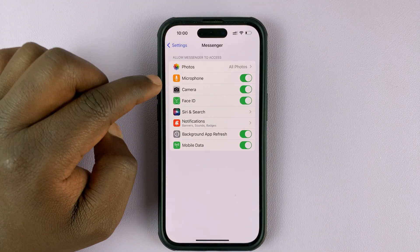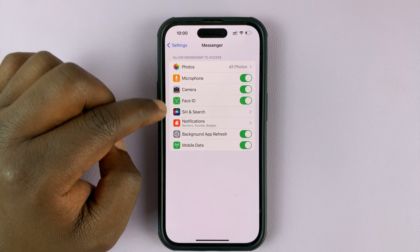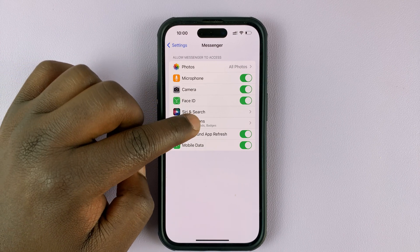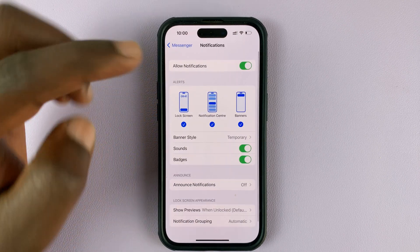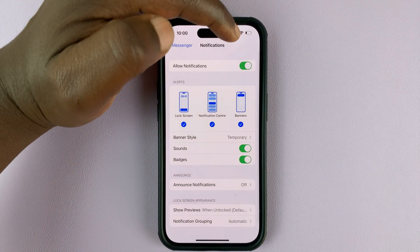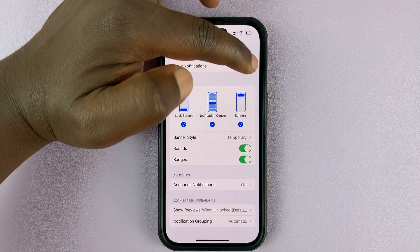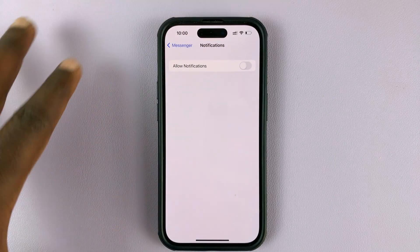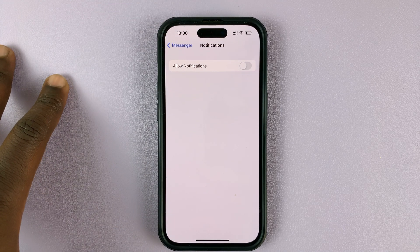And then under Facebook Messenger, go to Notifications, tap on that, and then you can disable notifications. And that's going to disable all notifications.